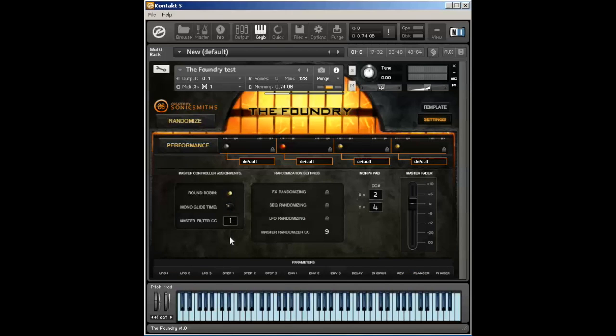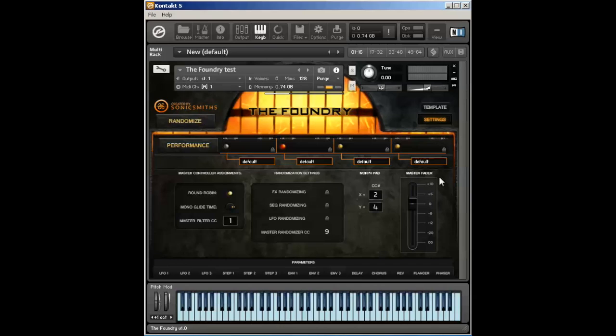Keep in mind, if you turn down this value to speed up the steps, it causes a lot of processing on the CPU. We recommend keeping it between the 12 and three o'clock positions for optimum performance. In a future version of Foundry, we hope to keep this a little bit more efficient as you decrease the mono glide time.